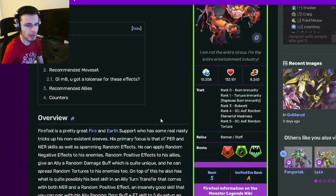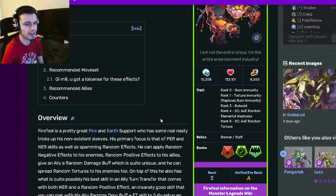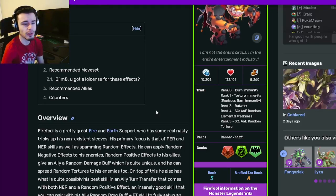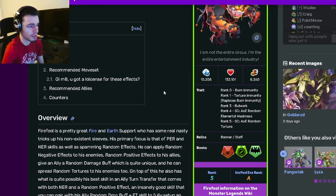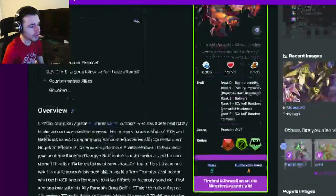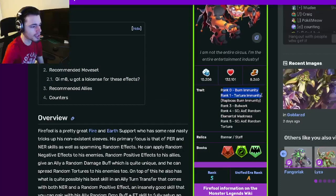He used to be one of the best supports in the game, so he is still very good. Let's go down to his traits. His traits are Burn Immunity, Torture Immunity which is amazing, and then Bulwark, AOE Random Elemental Weakness, and AOE Random Torture.